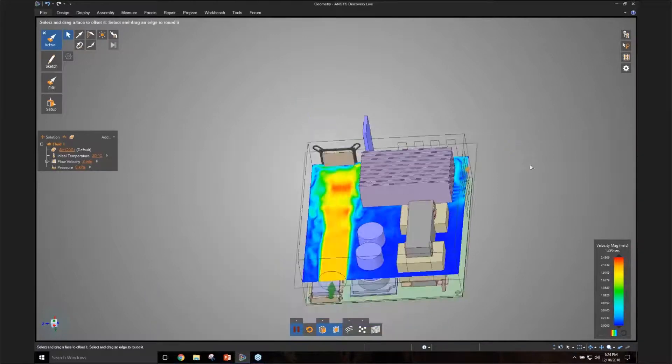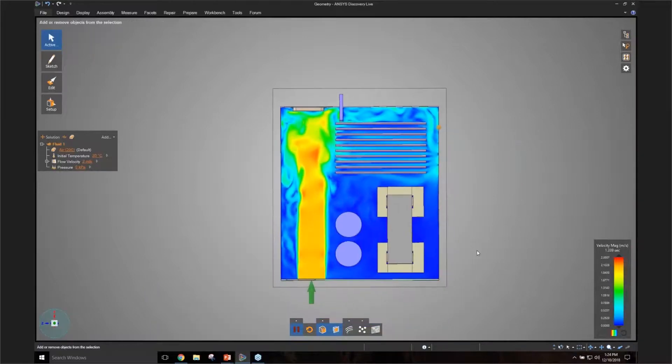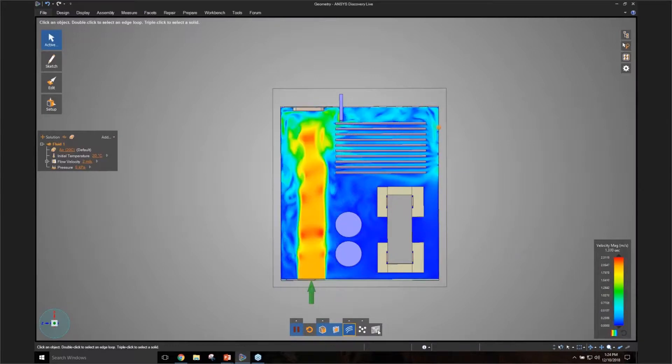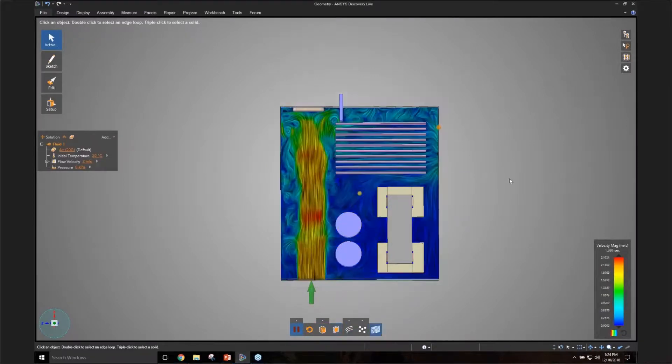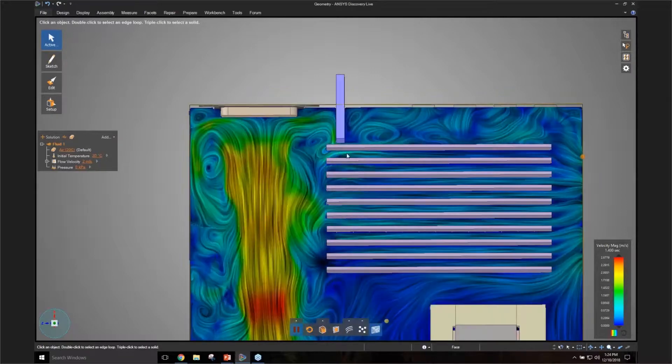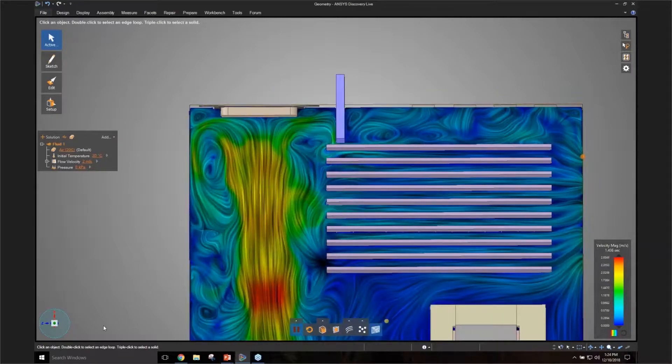Now, just like before, the moment I put that in there, you can see how the flow is being blocked. See that the flow is being blocked. And as a result, more flow is going through the top of this heat sink.